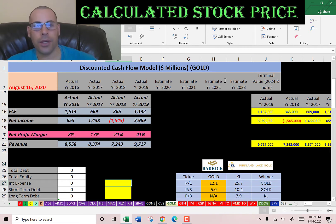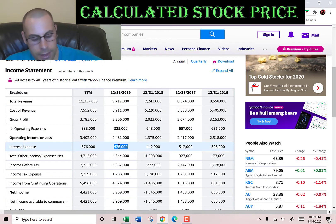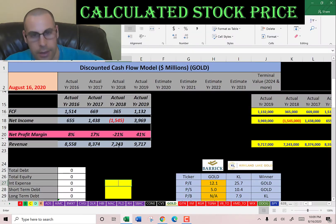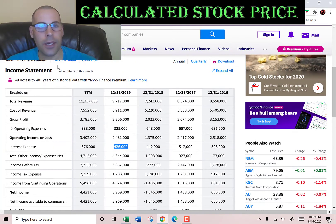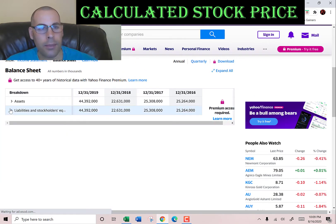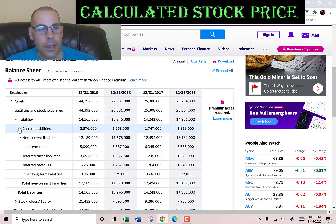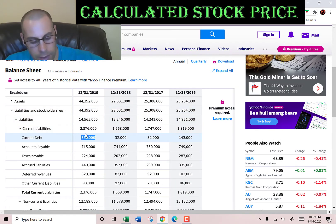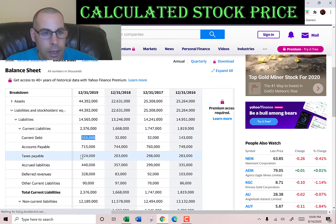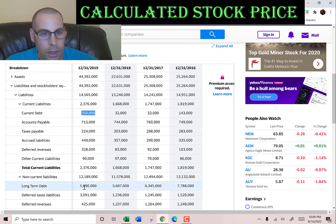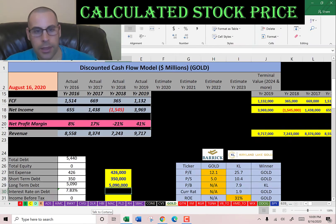Let's look at the capital structure. The interest they pay on debt is $426 million dollars. Going to the balance sheet liabilities section, current debt is $350 million — that's debt due within 12 months — and long-term debt is $5 billion, which is debt due after 12 months.